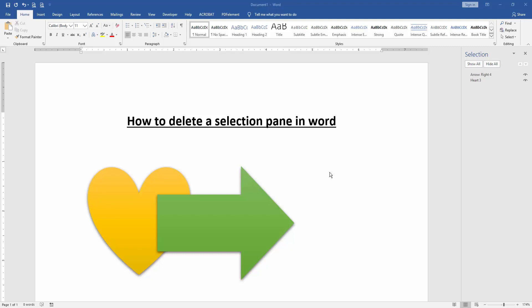At first we have to open a Word document and we can see here opened the selection pane.